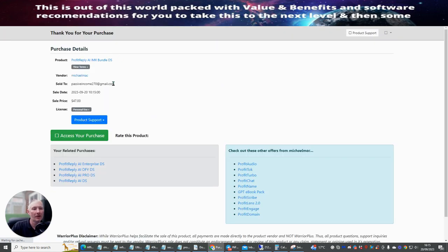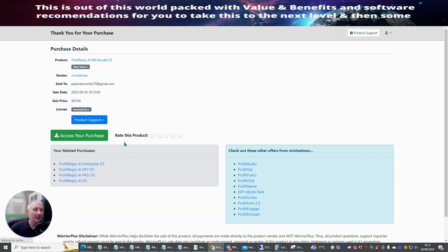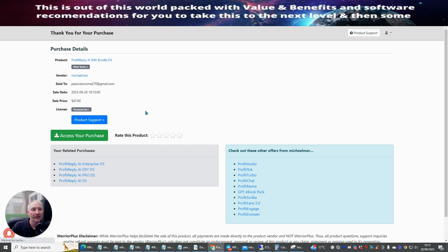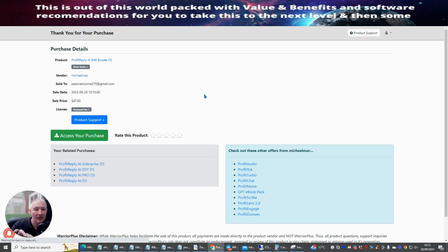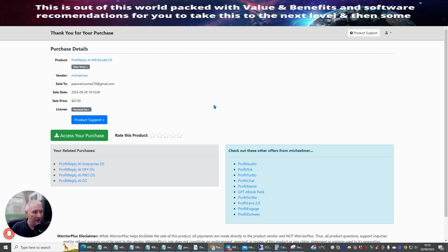So you can see that I've accessed this Profit Replay Enterprise downsell, Profit Replay AI done for you, Profit Replay Pro and Profit Play AI downsell. So this is really cool. I'm really super stoked that I've got this now because I'll be able to use this and I'll be able to show you how we're going to use the partnership for you.